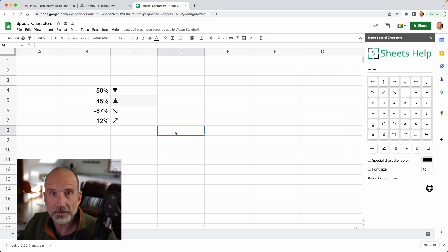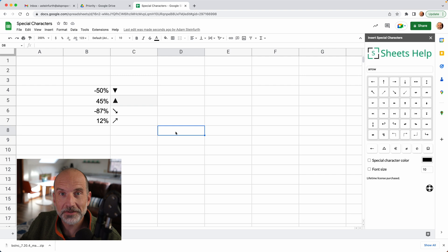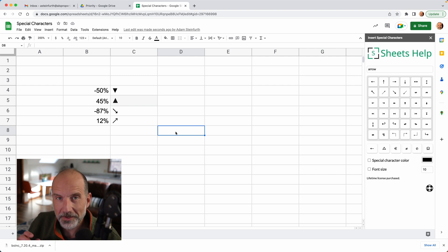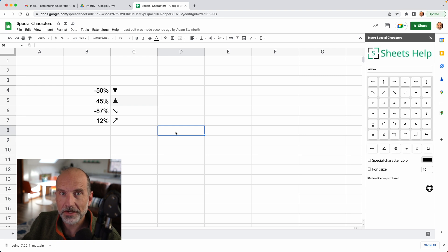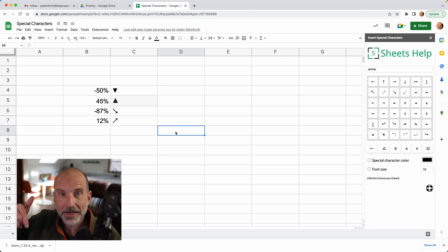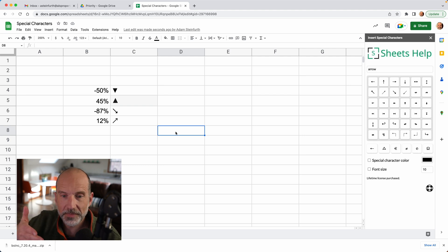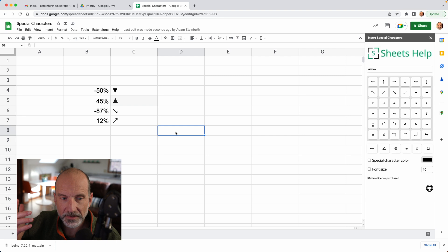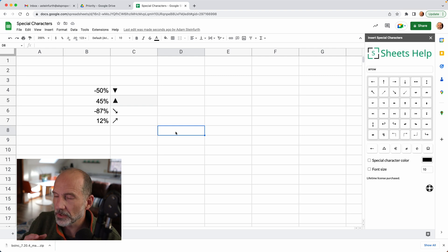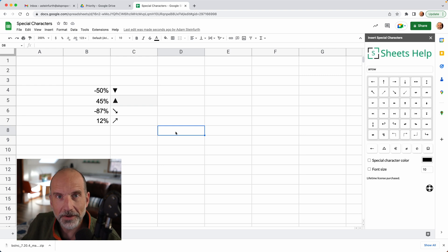Alright, so now we have special characters into our spreadsheet. And maybe that's all you want to do. If that's all you want to do, then we're good. But if you want to use them programmatically, so if you want to have a function that will call a downward facing triangle if B4 is negative and an upward facing one if B5 is positive, I'll show you how to do it right now.